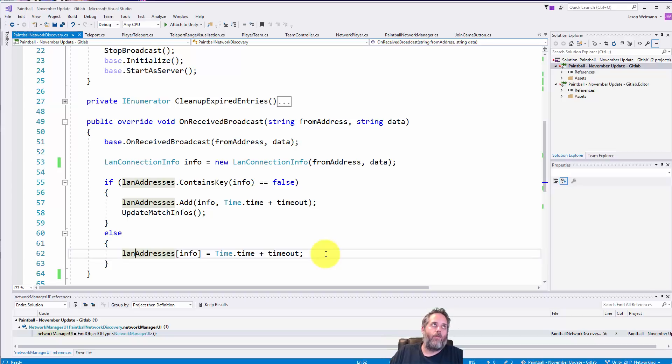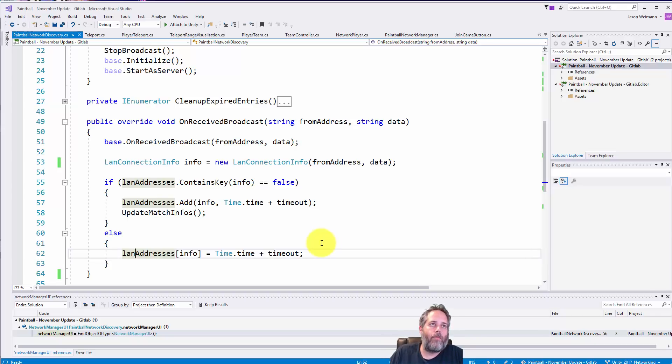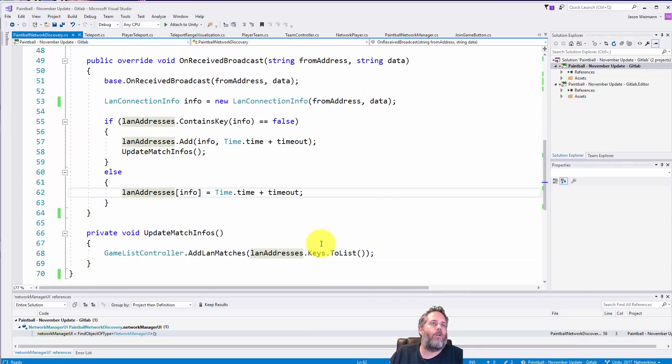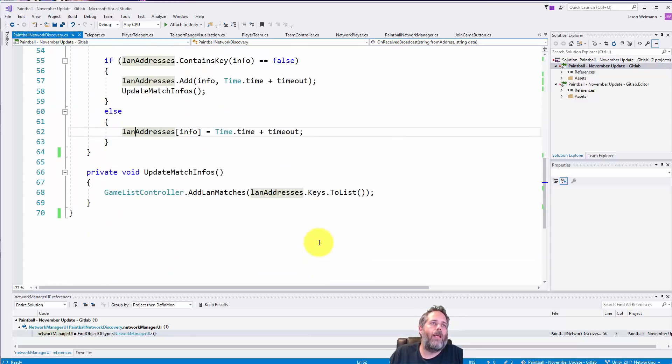So that way if I get a message and then three seconds later I get another message, we'll have at the eight second mark is when we'll do the timeout. But ideally I'll keep getting the messages until the game is no longer available.